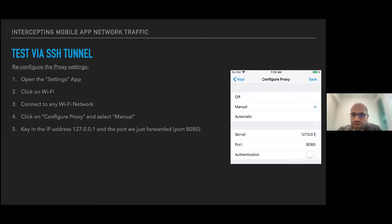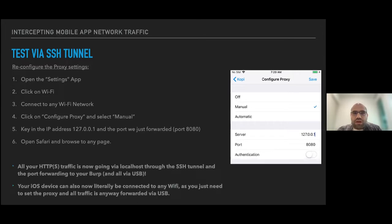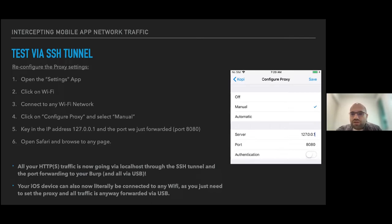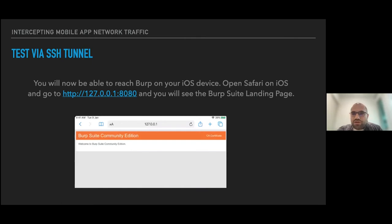Once the SSH tunnel is up and running, the only thing you need to do is reconfigure the proxy settings on your iOS device. There's no need to use the external IP address anymore. Go into your Wi-Fi settings, click Configure Proxy, set it to localhost port 8080. All HTTP traffic will now route through this proxy via the USB connection. The really nice thing is that you can be connected to any Wi-Fi because the traffic goes directly through USB, not over Wi-Fi.